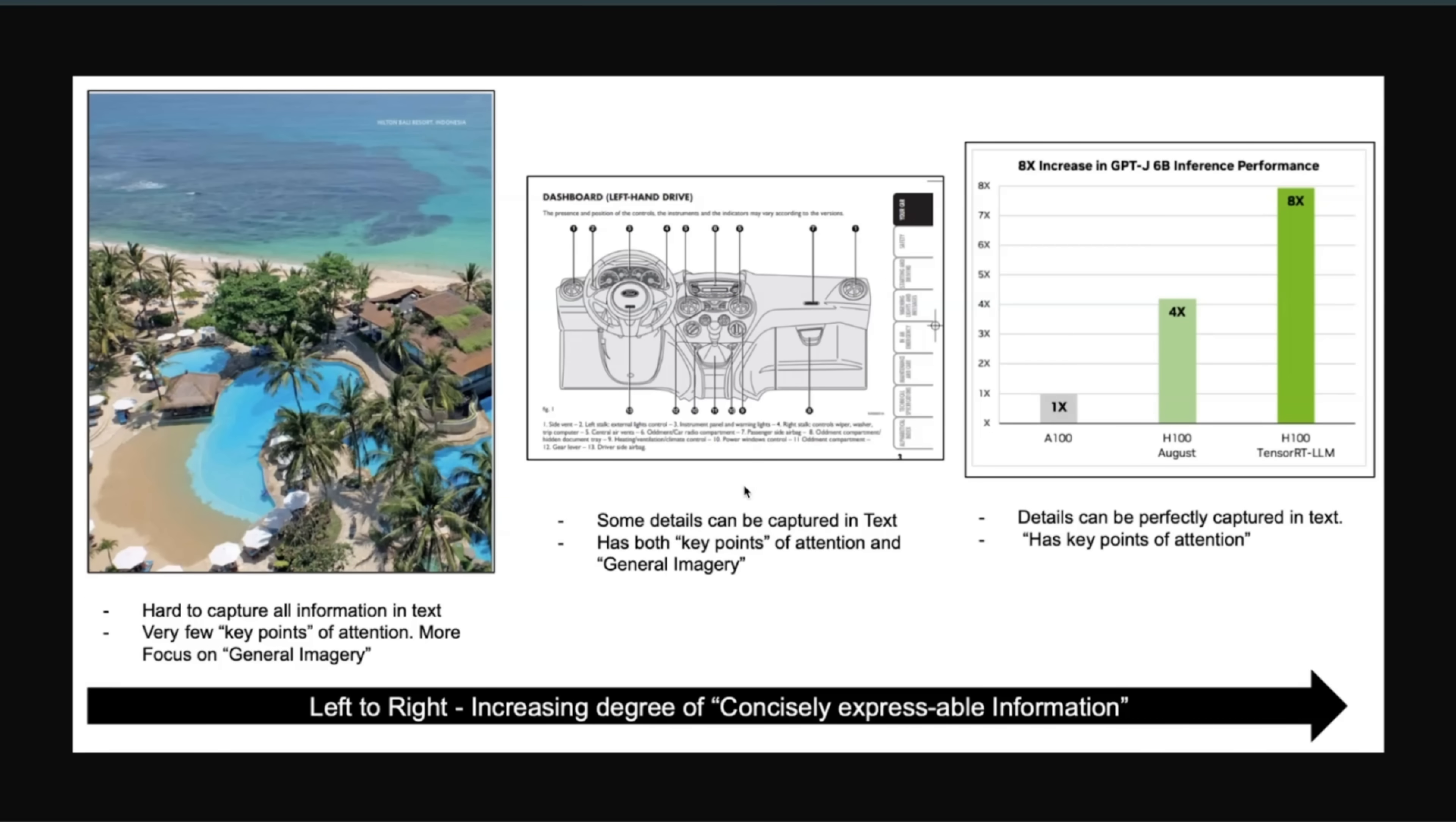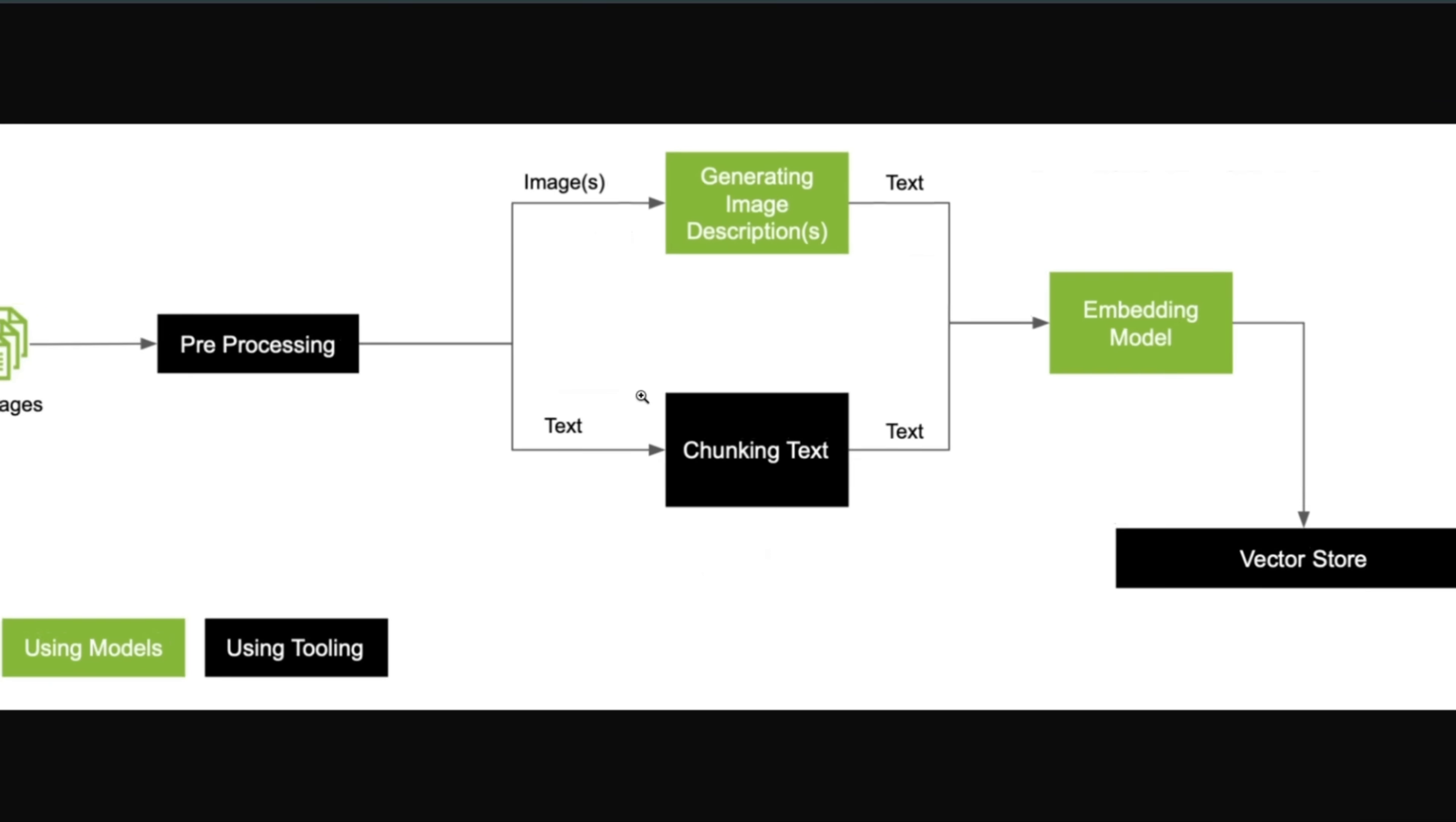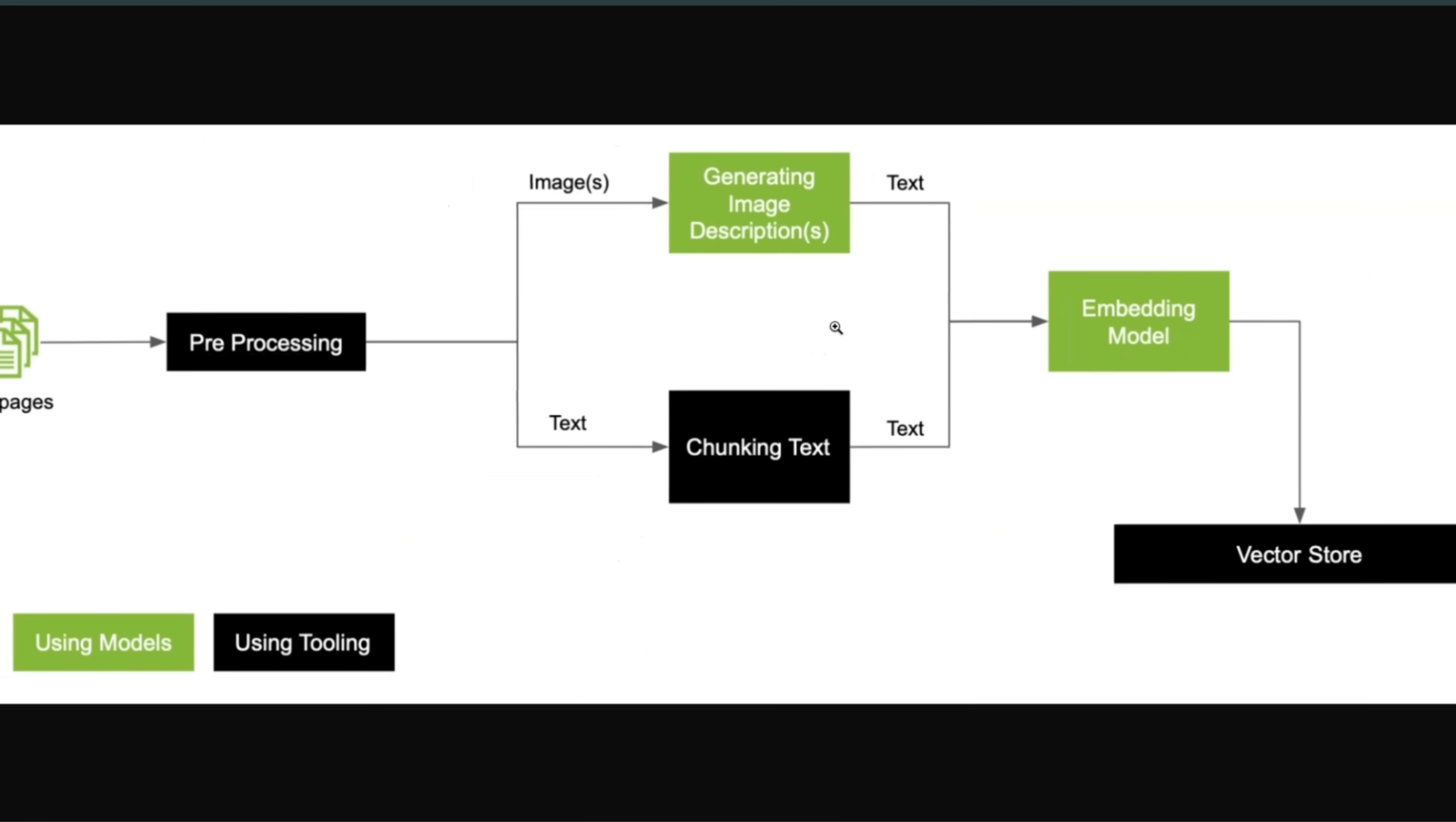But in real life, documents contain images, text, and tables, and sometimes they're in really complex orientations as well. Now traditionally, people used to convert those images into text descriptions, and then use the same text embedding model to create embedding representations. As you can imagine, you lose a lot of information during this translation.